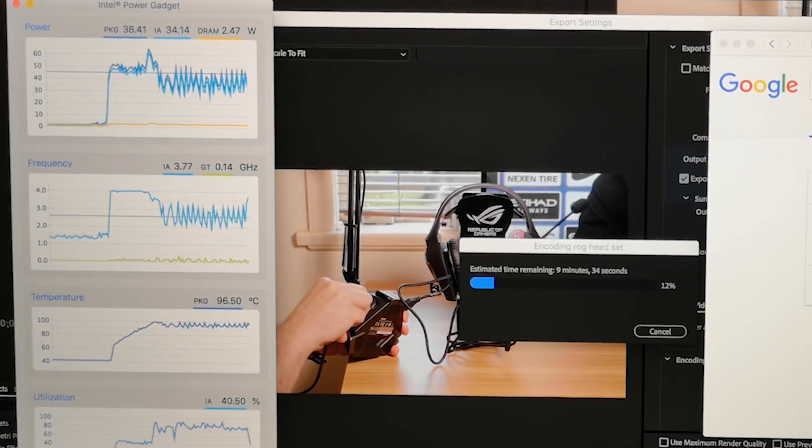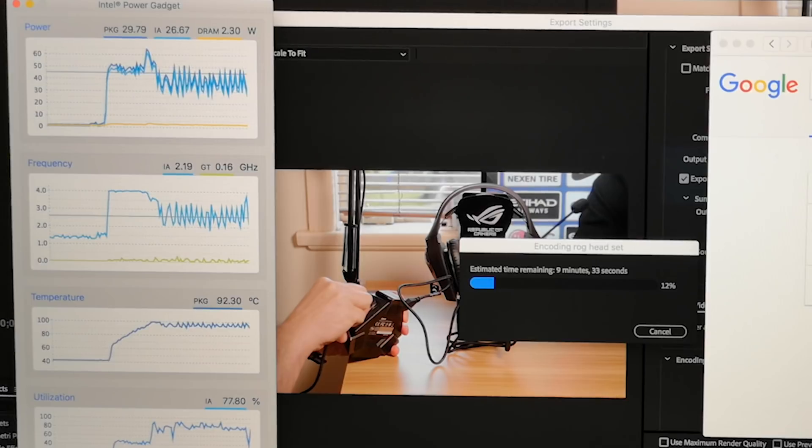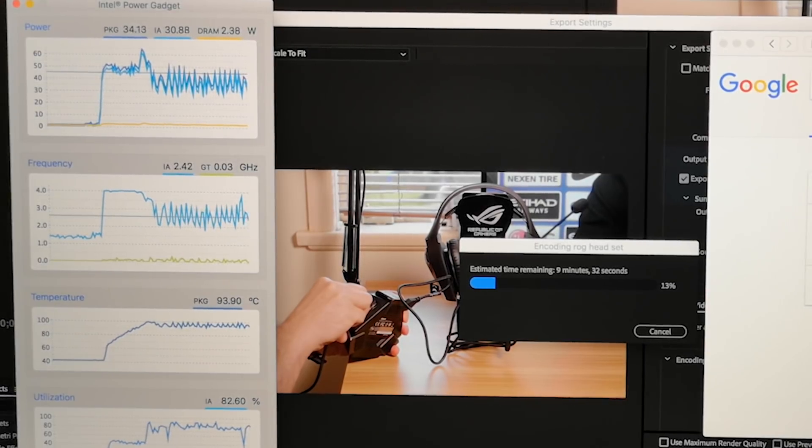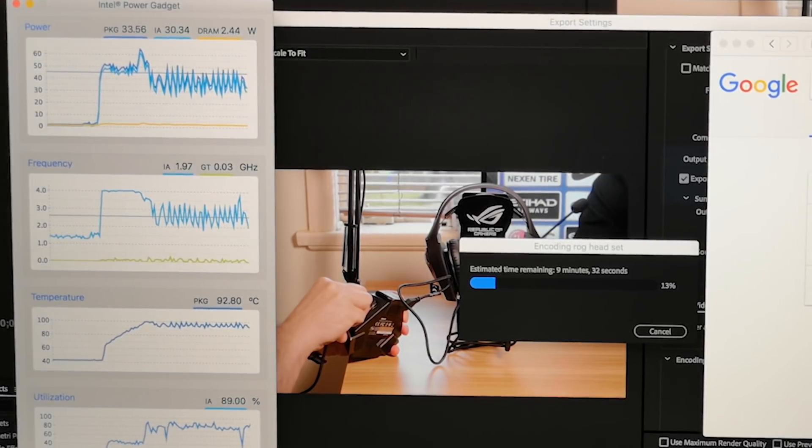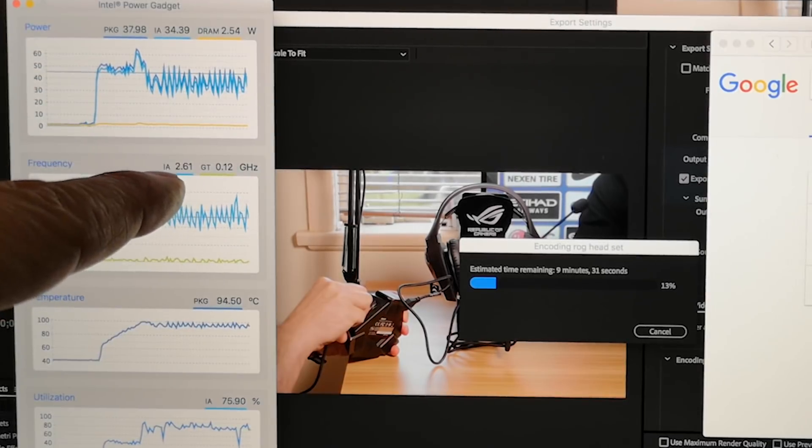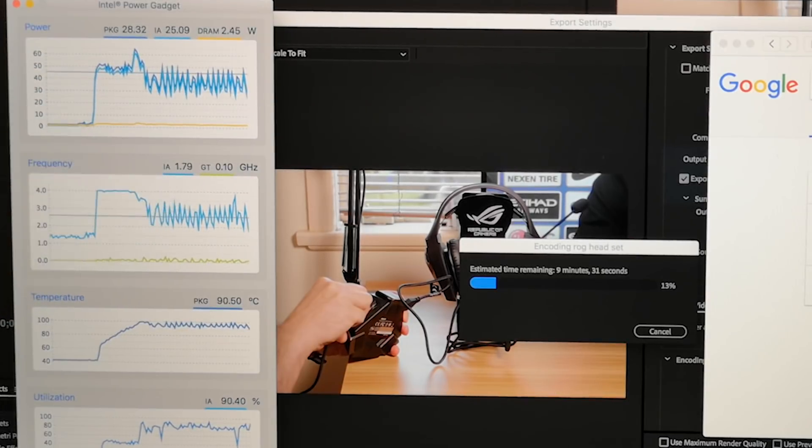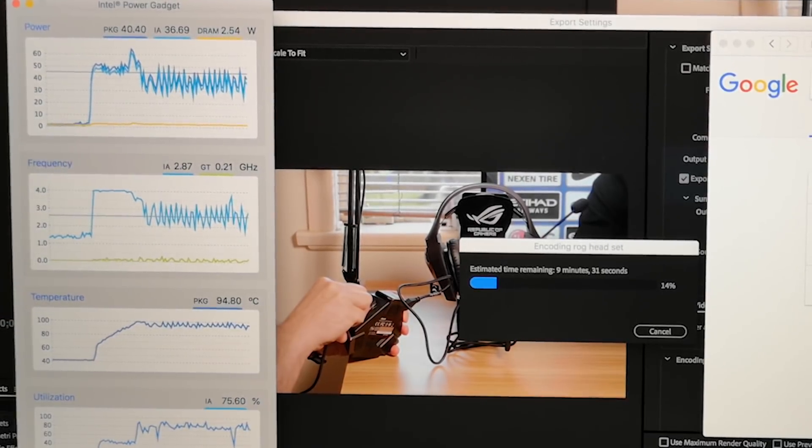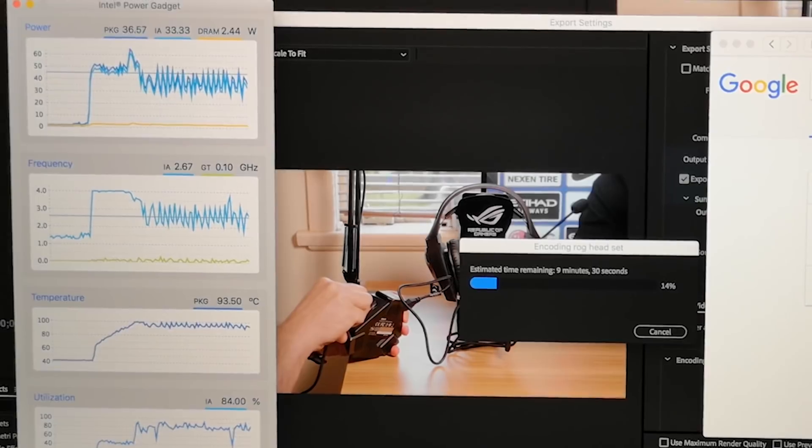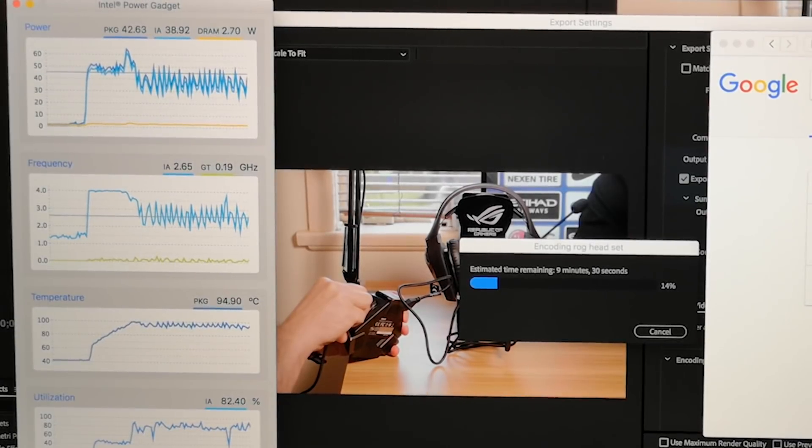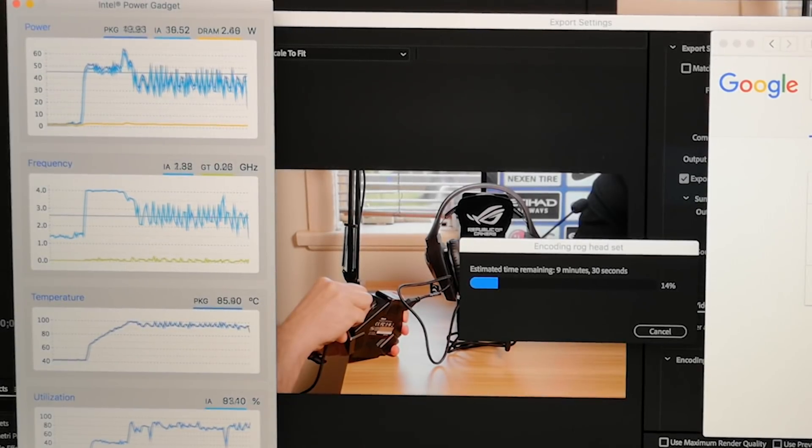So at the moment, you're looking at a render of the sample project I use for all my laptops. Just look at the graph, you'll see the temperature and the frequency. I'm just going to talk why that's going on so you can exactly see how it throttles up and down, up and down.